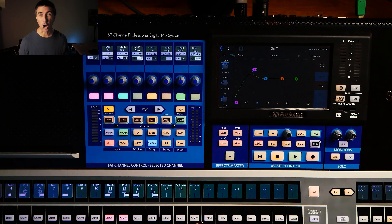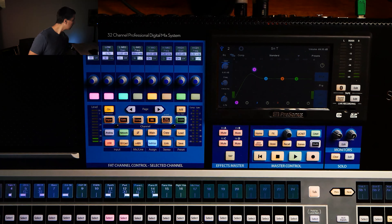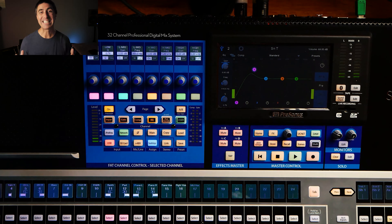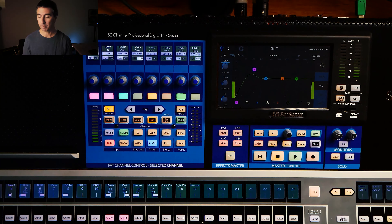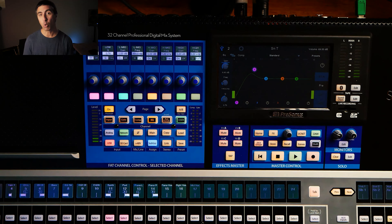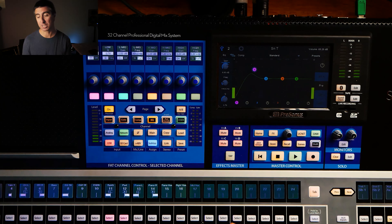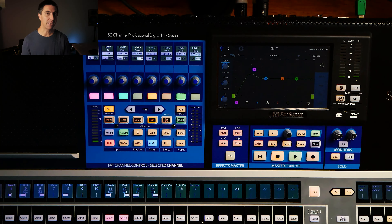Now there's also an RTA built in. You can see on the screen a real-time analyzer of that input. That can be either pre EQ or post EQ — by default it's post EQ, so you see the level changes you're making with your equalizer reflected on screen. Or you can set it to pre so that you can see what the signal looks like before your EQ is doing anything. That's a really handy tool.